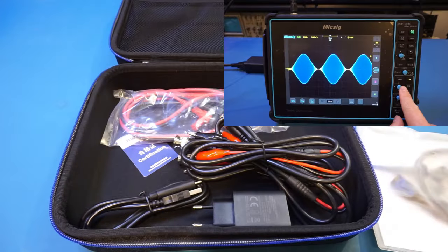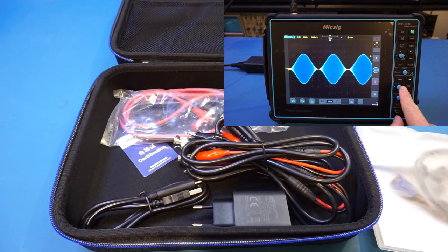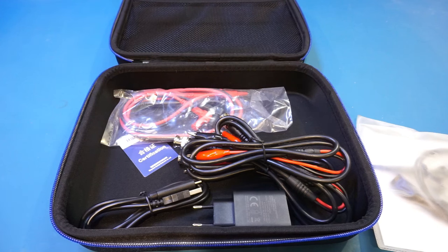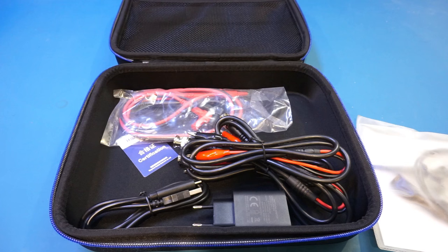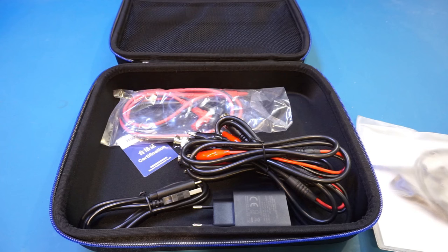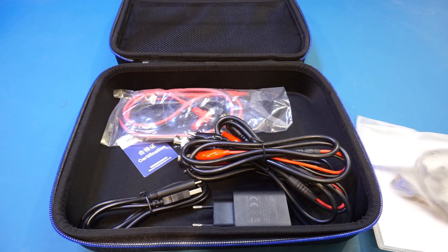The MixSick STO1004 oscilloscope I reviewed a while ago, for example, is also a 4-channel scope, and it came properly equipped with four sets of probes. Maybe the probes are a little bit more expensive than the BNC cables, but given a sticker price of over $450, the extra probes should have been included, in my opinion.